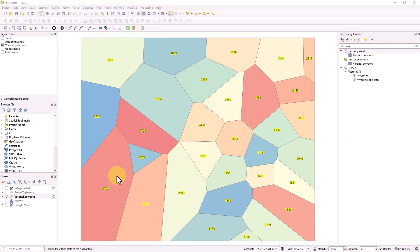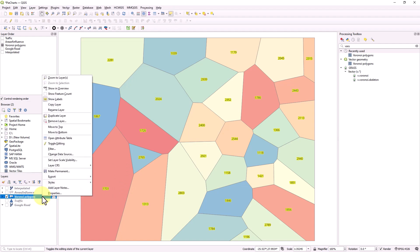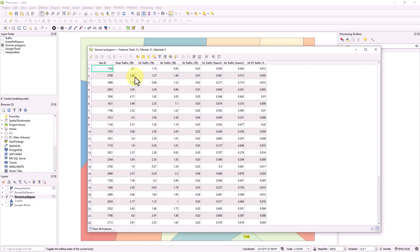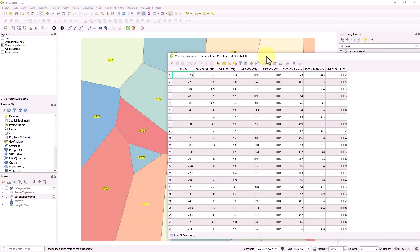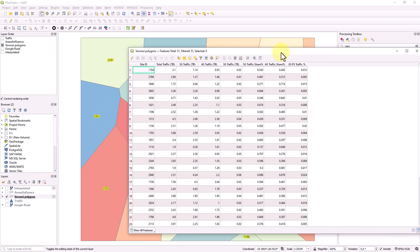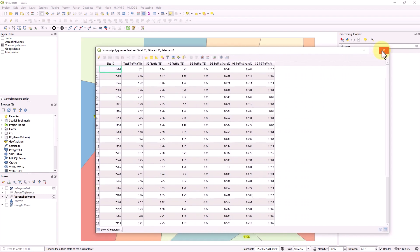Now let's get this kind of traffic distribution for each and every single technology. If you remember, you click here, right click, go to the open attribute. You'll find this kind of site ID, traffic volume, and this total traffic. And then it's classified by 5G, 4G, 3G. So I would like to get the pie chart for each and every single site to see what is the current traffic distribution for technology.